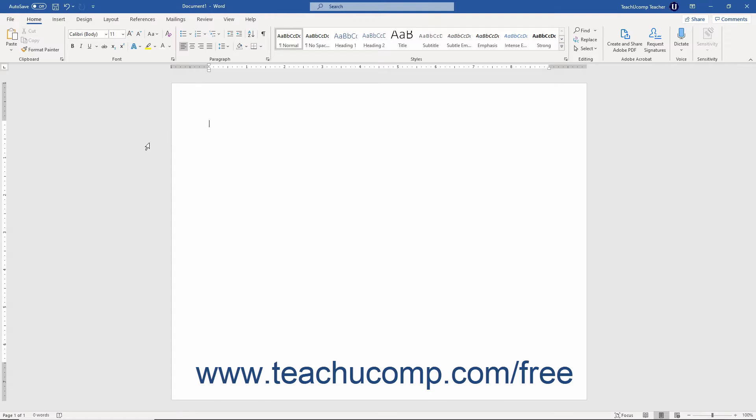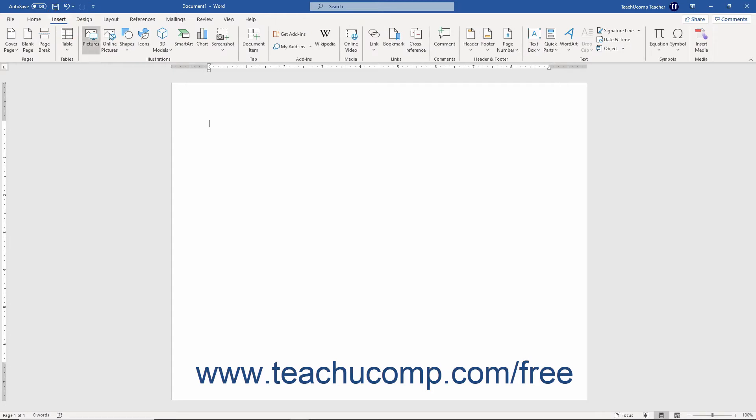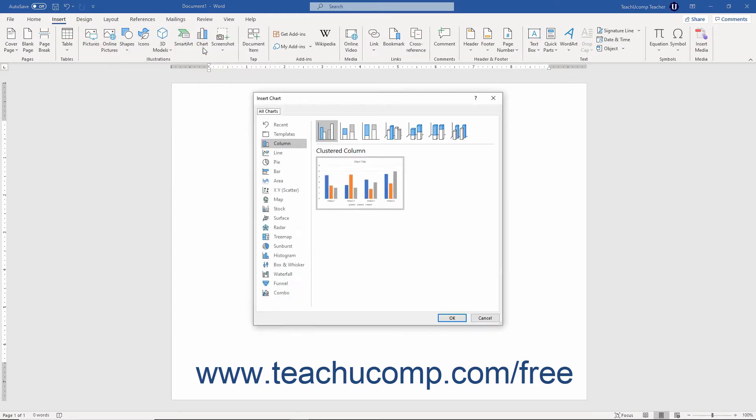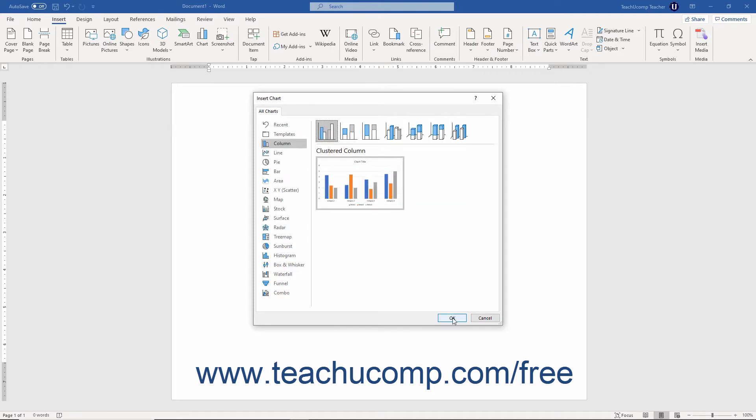To insert a chart from scratch, click the Insert tab in the ribbon. Then click the Chart button in the Illustrations button group to open the Insert Chart dialog box. This dialog box lists 17 different chart categories at its left side. Click a category to see the choices in that category appear to the right. Then click the specific chart type choice in the list to the right, and click the OK button to insert the selected type of chart.